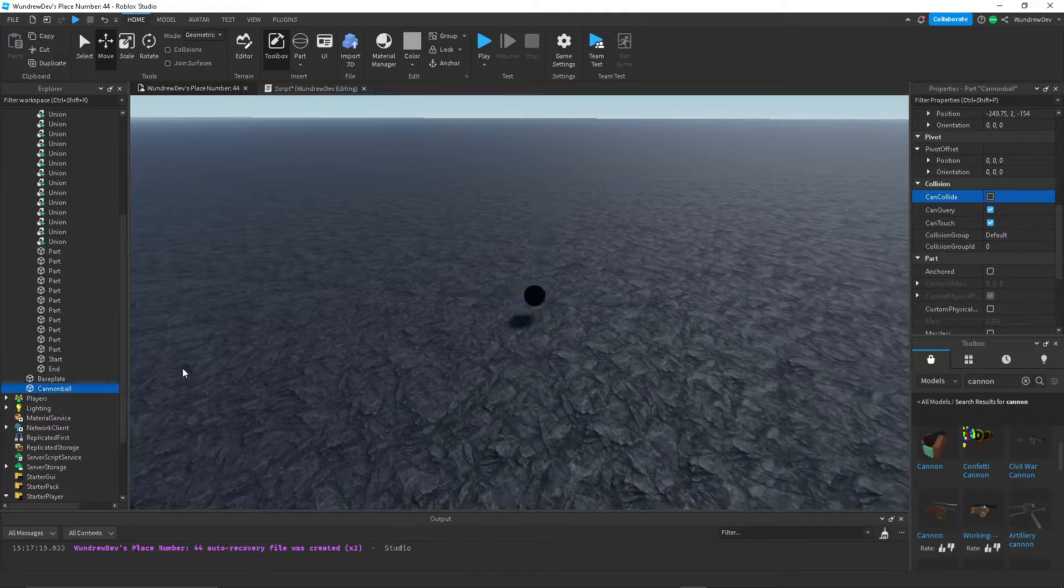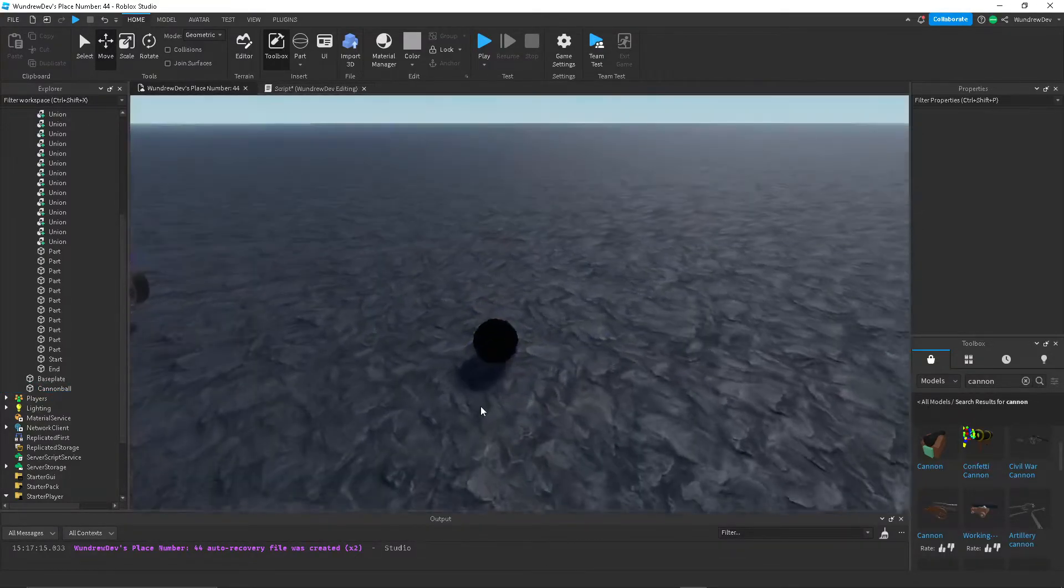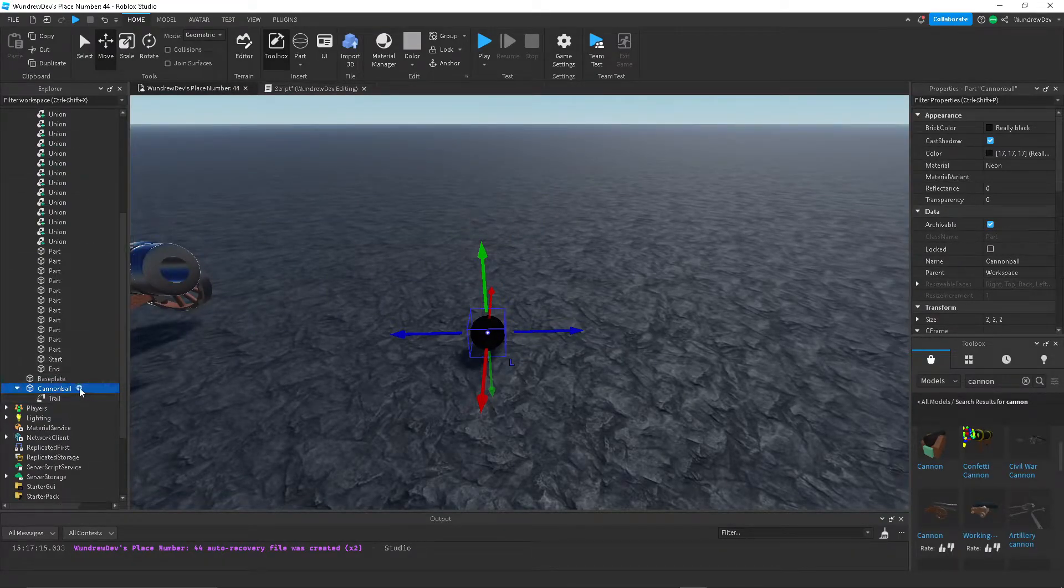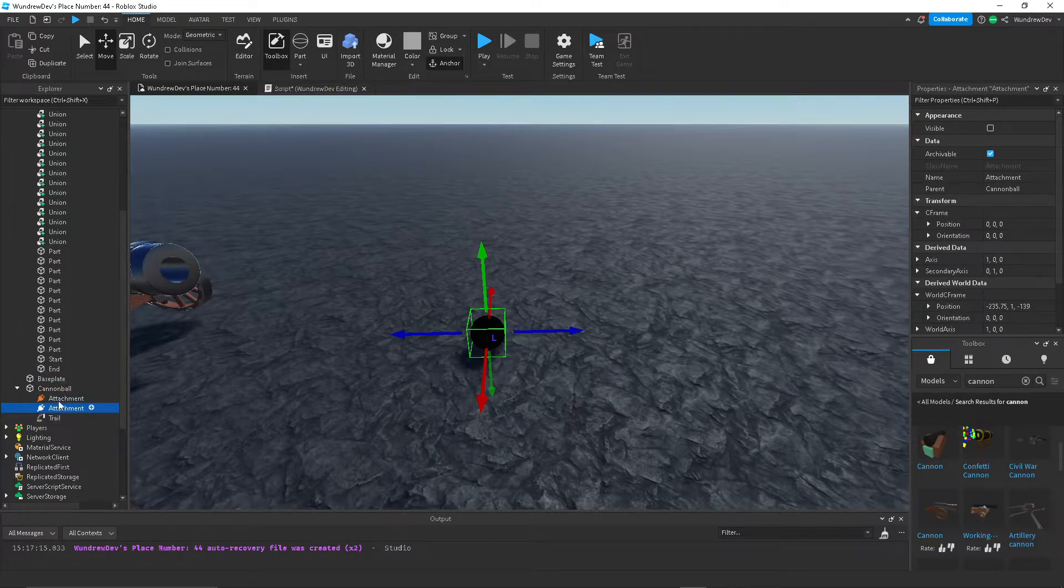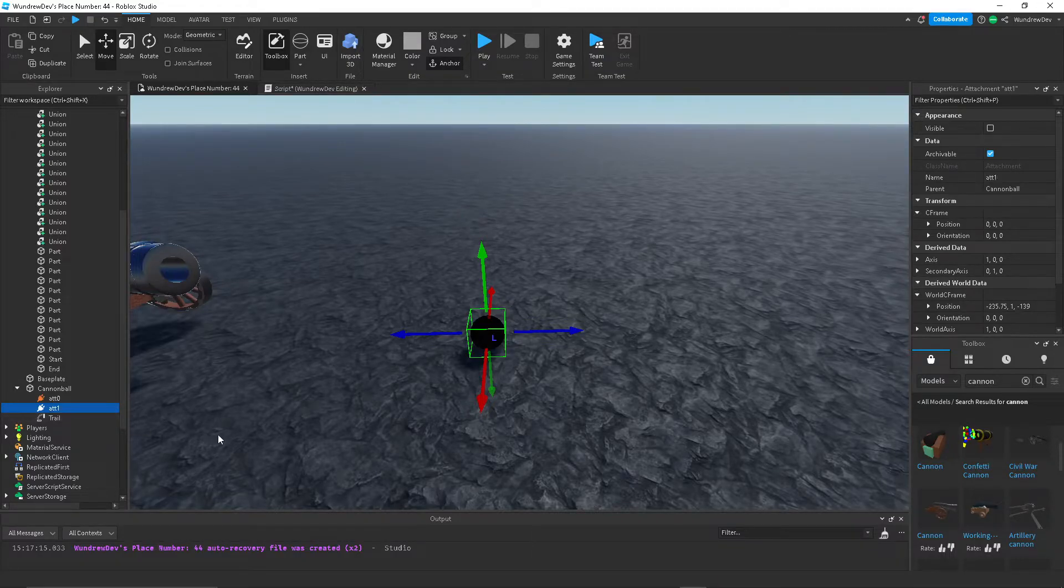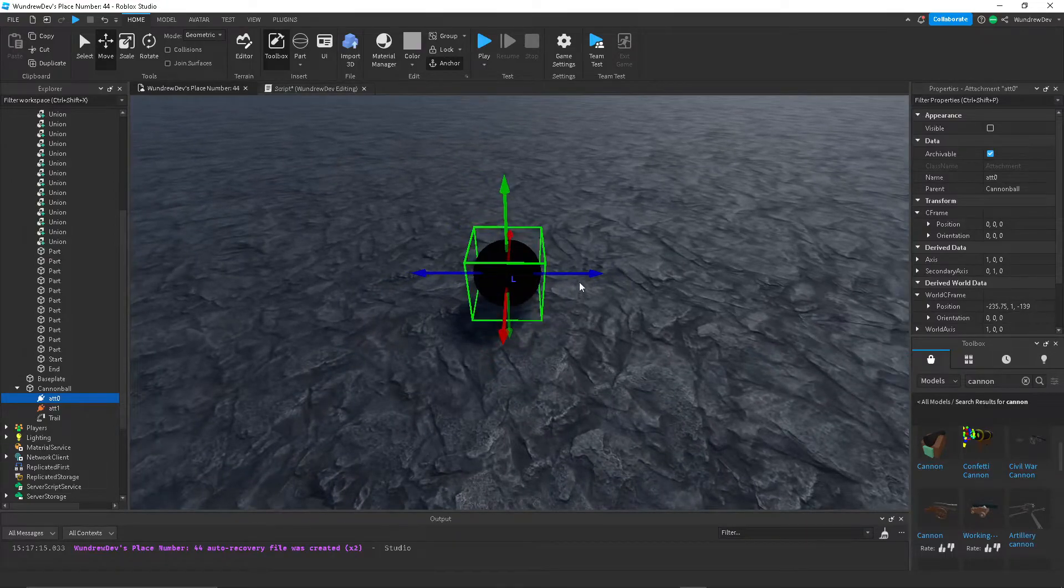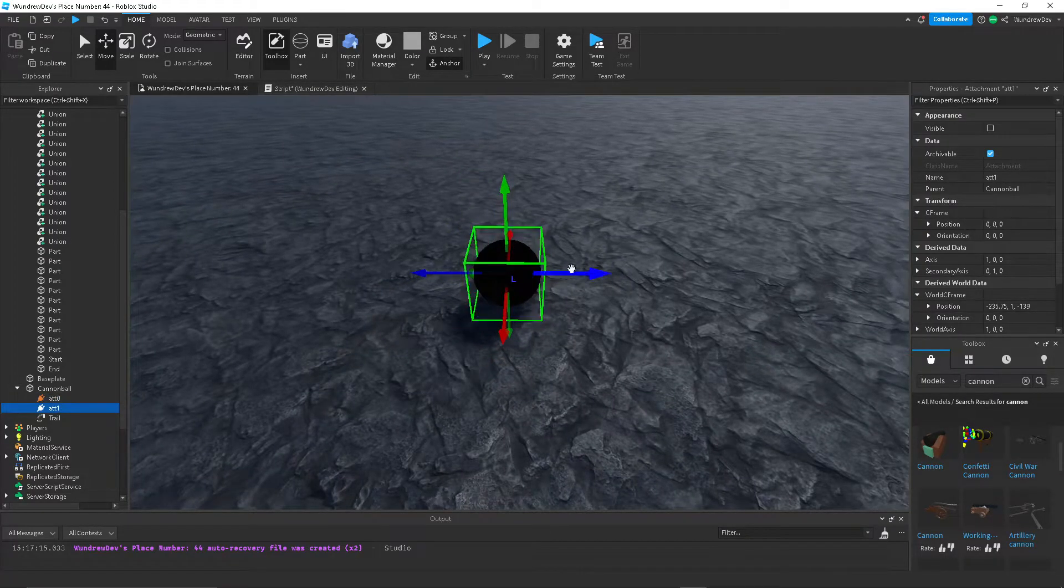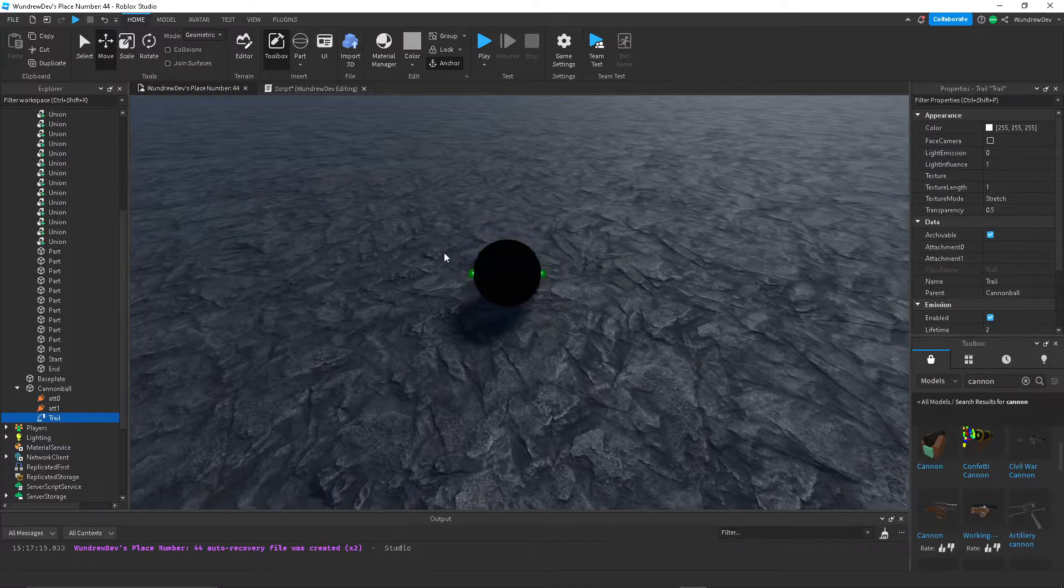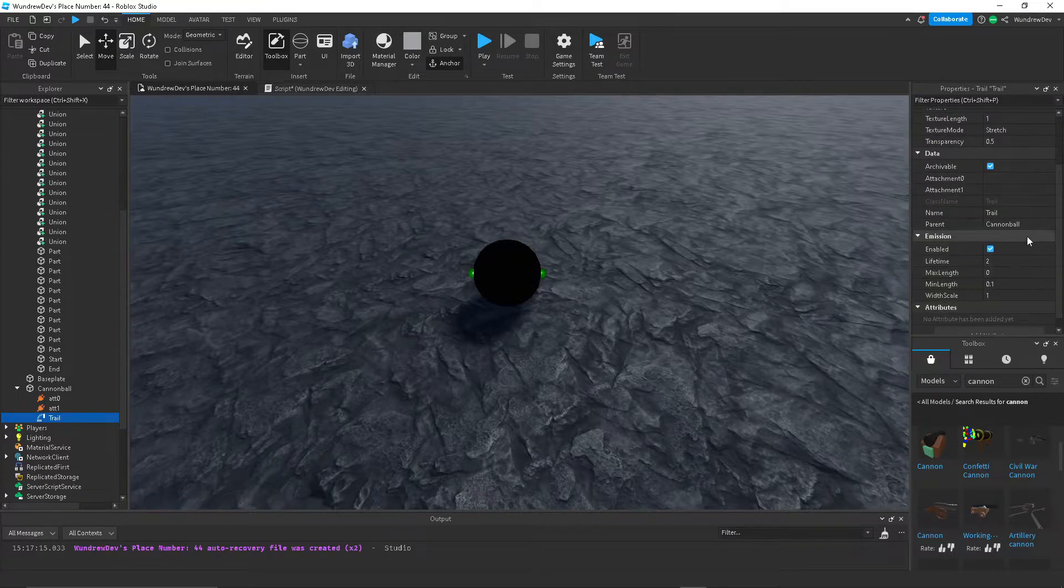Now you can leave it like that, but I do want to add a trail to it just because I think it looks nicer with the trail. So I'm going to add a trail, then 2 attachments. I'll call one of them attachment 0, then the other one attachment 1. And then I want to actually move the attachments. So let's move this to the side of it and then this one to the other side. Then we want the trail to connect these two attachments and also enable face camera. That's pretty important.